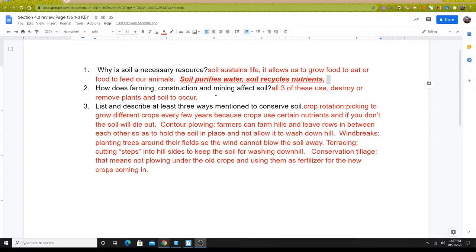Question number two says, how does farming, construction, and mining affect soil? Well, all three of them destroy soil, or they remove plants, or they remove the soil itself. When you're farming, farmers add chemicals to soil. Farmers plow, and as they're plowing, some of that soil becomes dust and blows away.